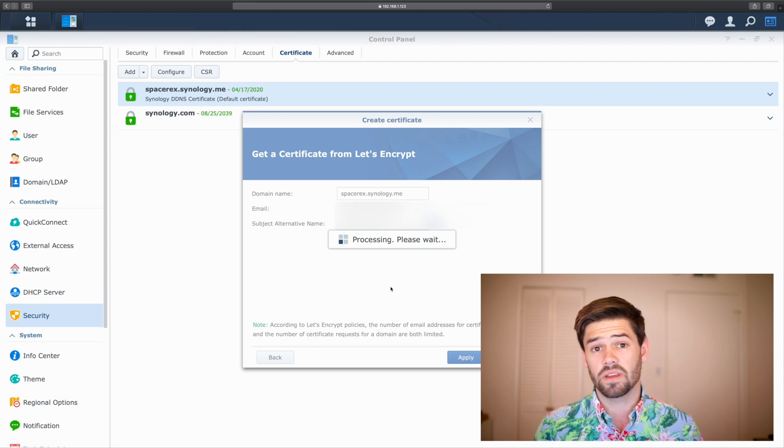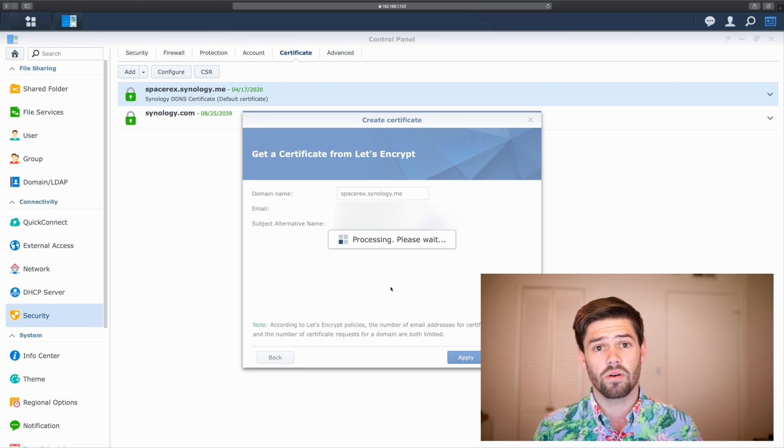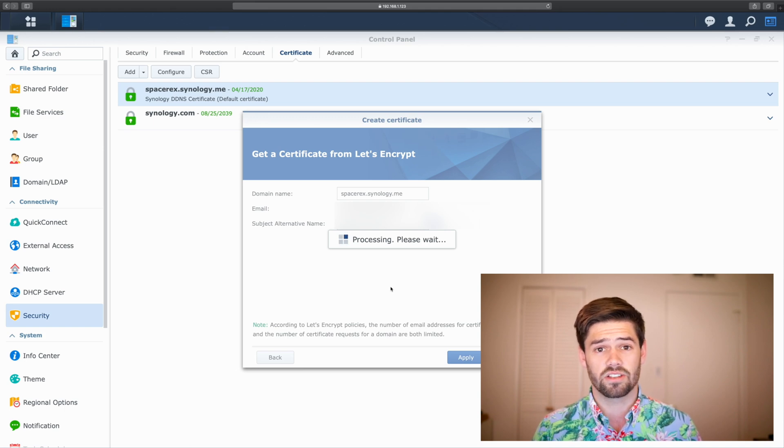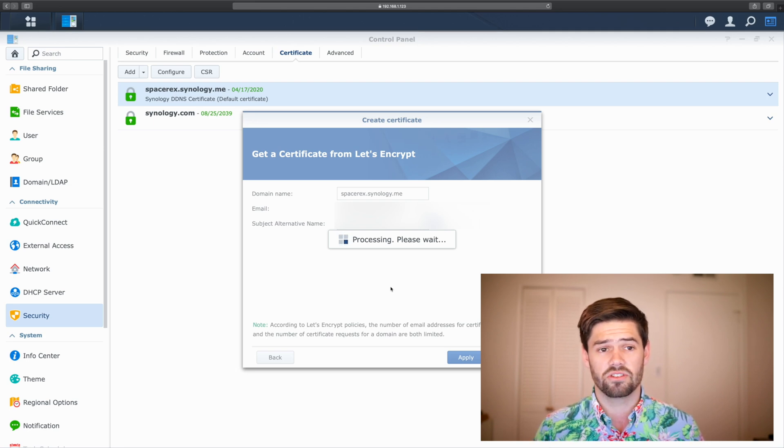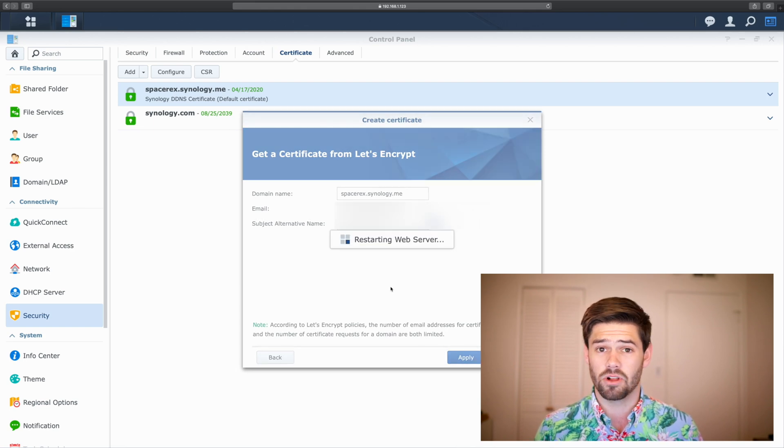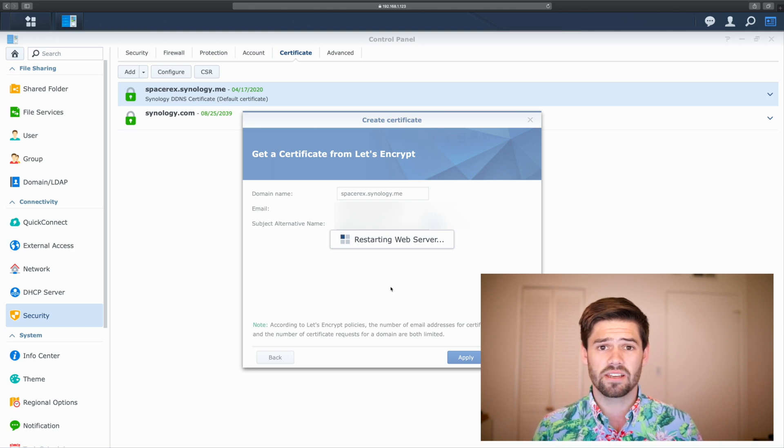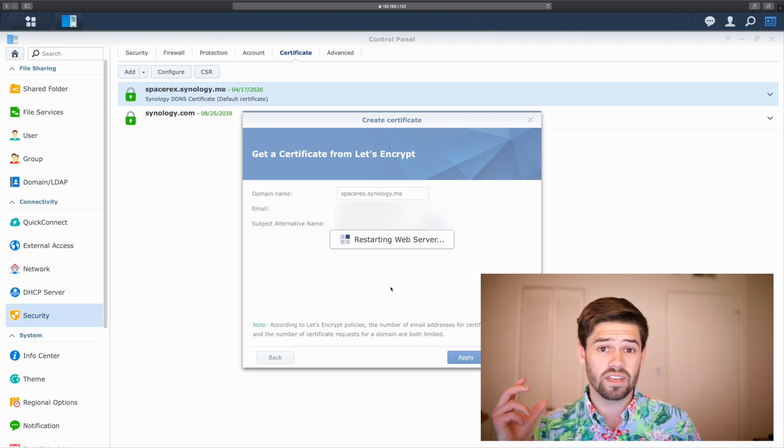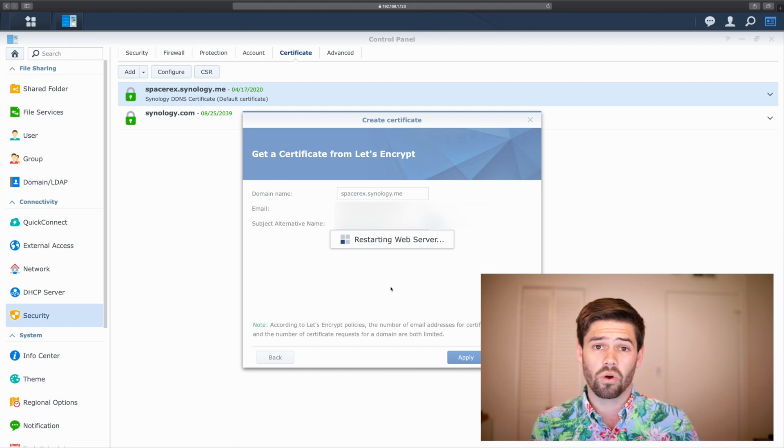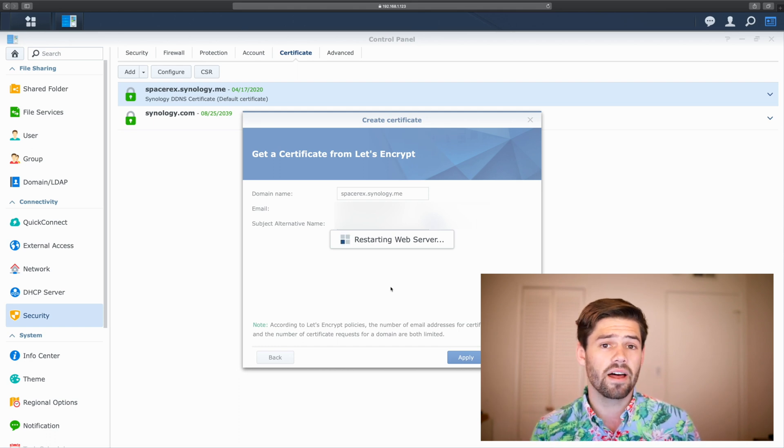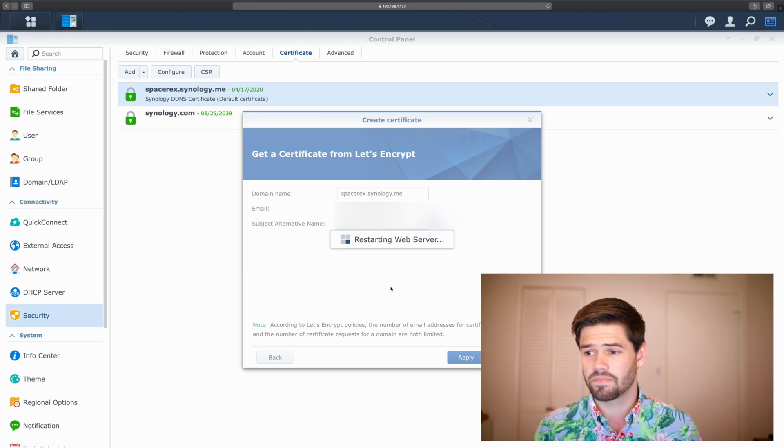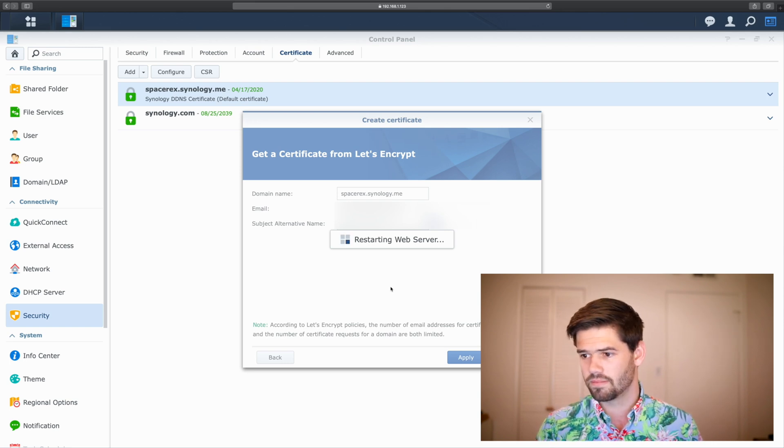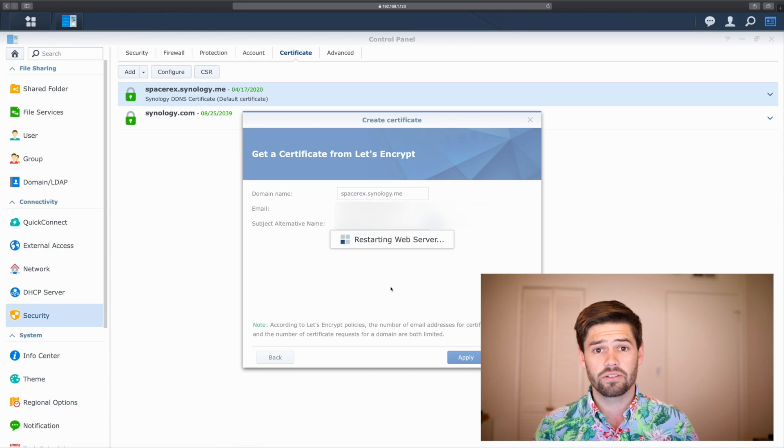It's going to take a minute, because right now, it's actually communicating back to Let's Encrypt, so that they agree that Spacerex.Synology.me is, in fact, assigned to me, and that this is a valid certificate. It's basically all using massive prime numbers multiplied together. And that's actually how 90% of encryption works, is basically just a process that's really easy to go one way or back the other way if you know both the keys, but nearly impossible to do if you don't know both the keys. And now, it's going to go ahead and restart our web server.